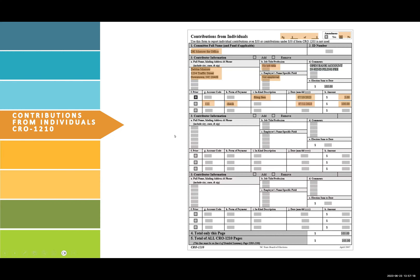A check was deposited to open the committee bank account on July 11 in the amount of $100, and notes indicate that in Section D. The contributor's election sum to date is their total contributions to the committee from the start of the election cycle. So Debbie Morrow has contributed a total of $105 election sum to date. Total only this page is the total of each CRO 1210. Total of all CRO 1210 pages is the total of all CRO 1210 forms for that reporting period.